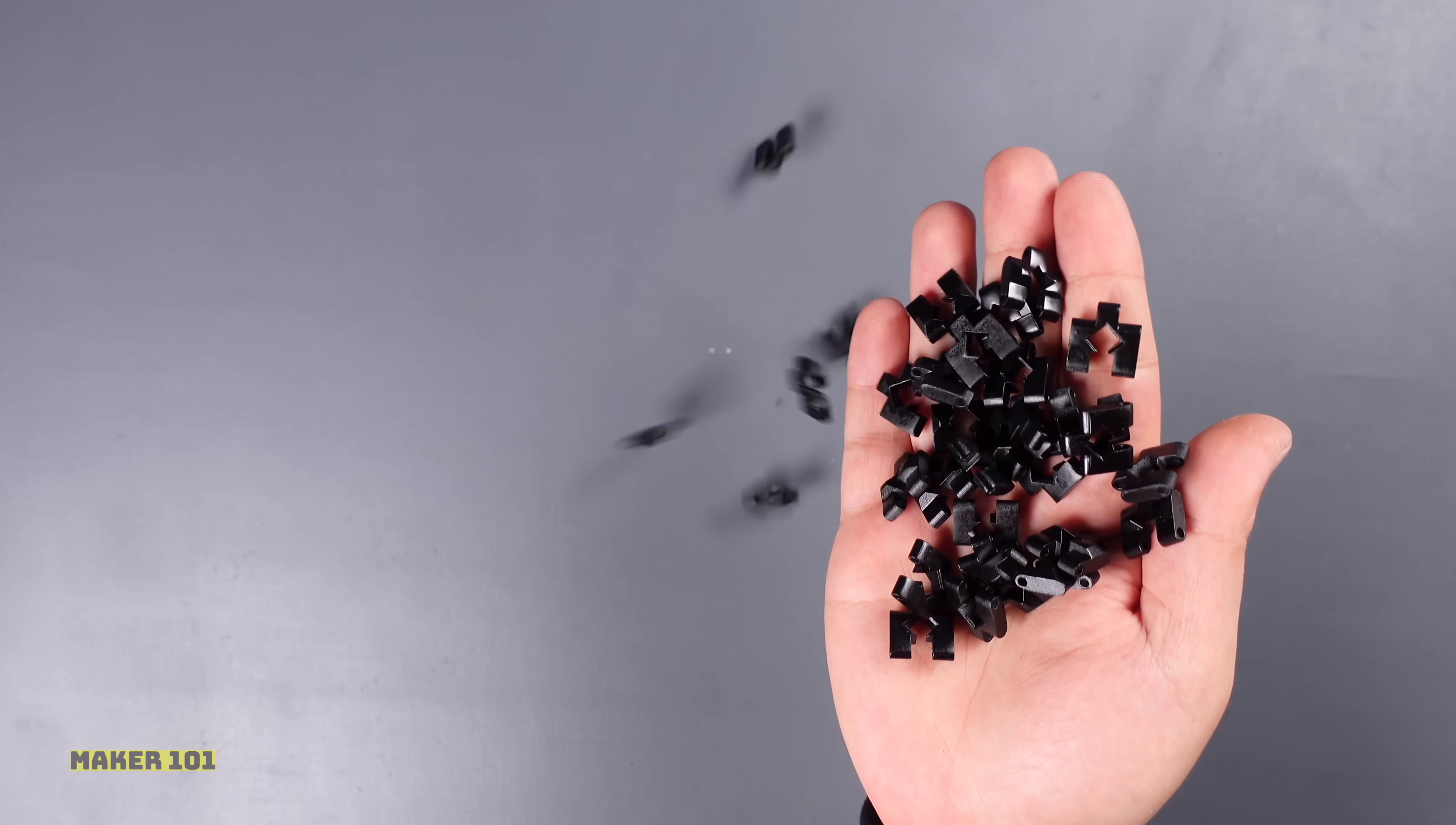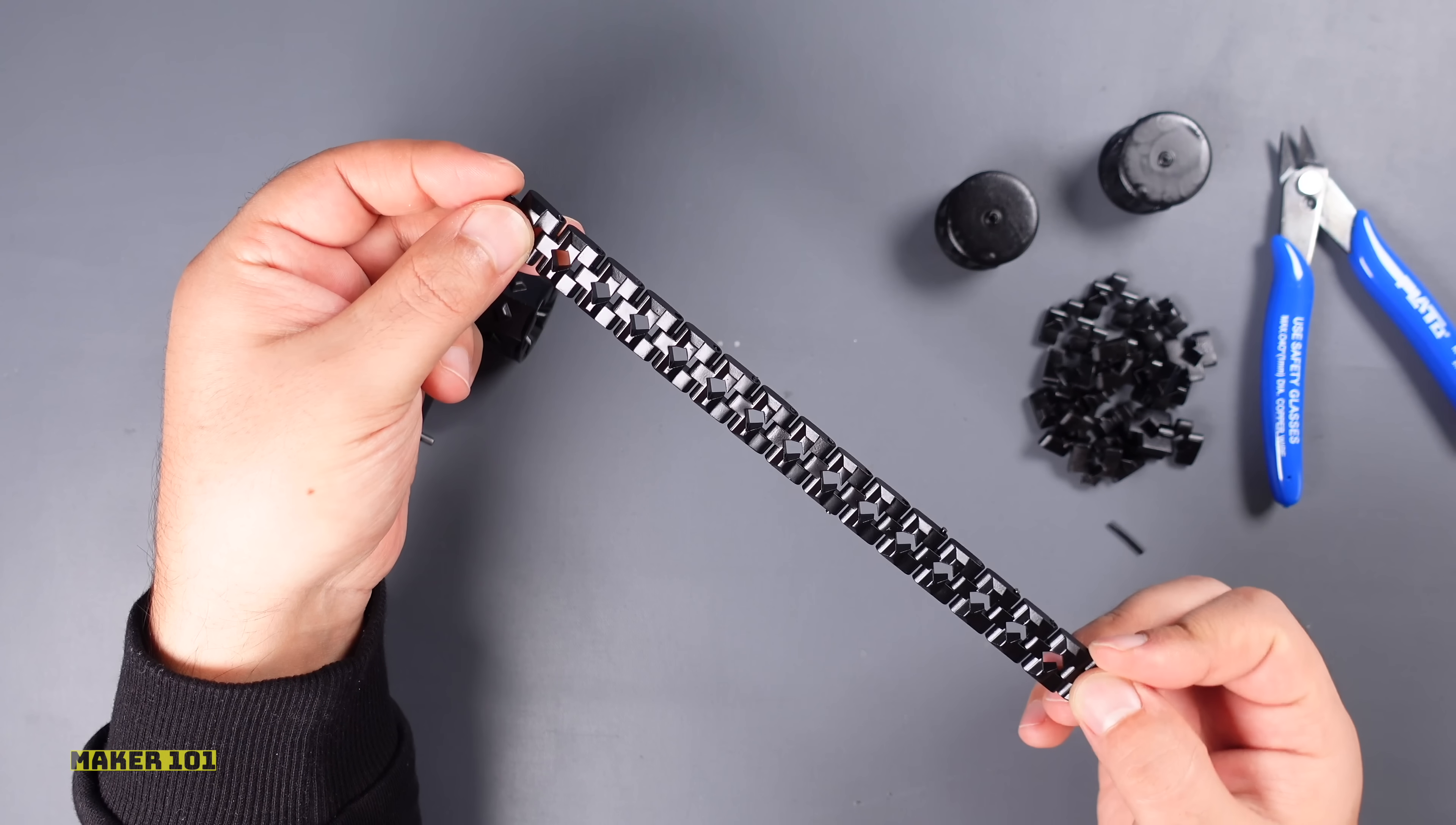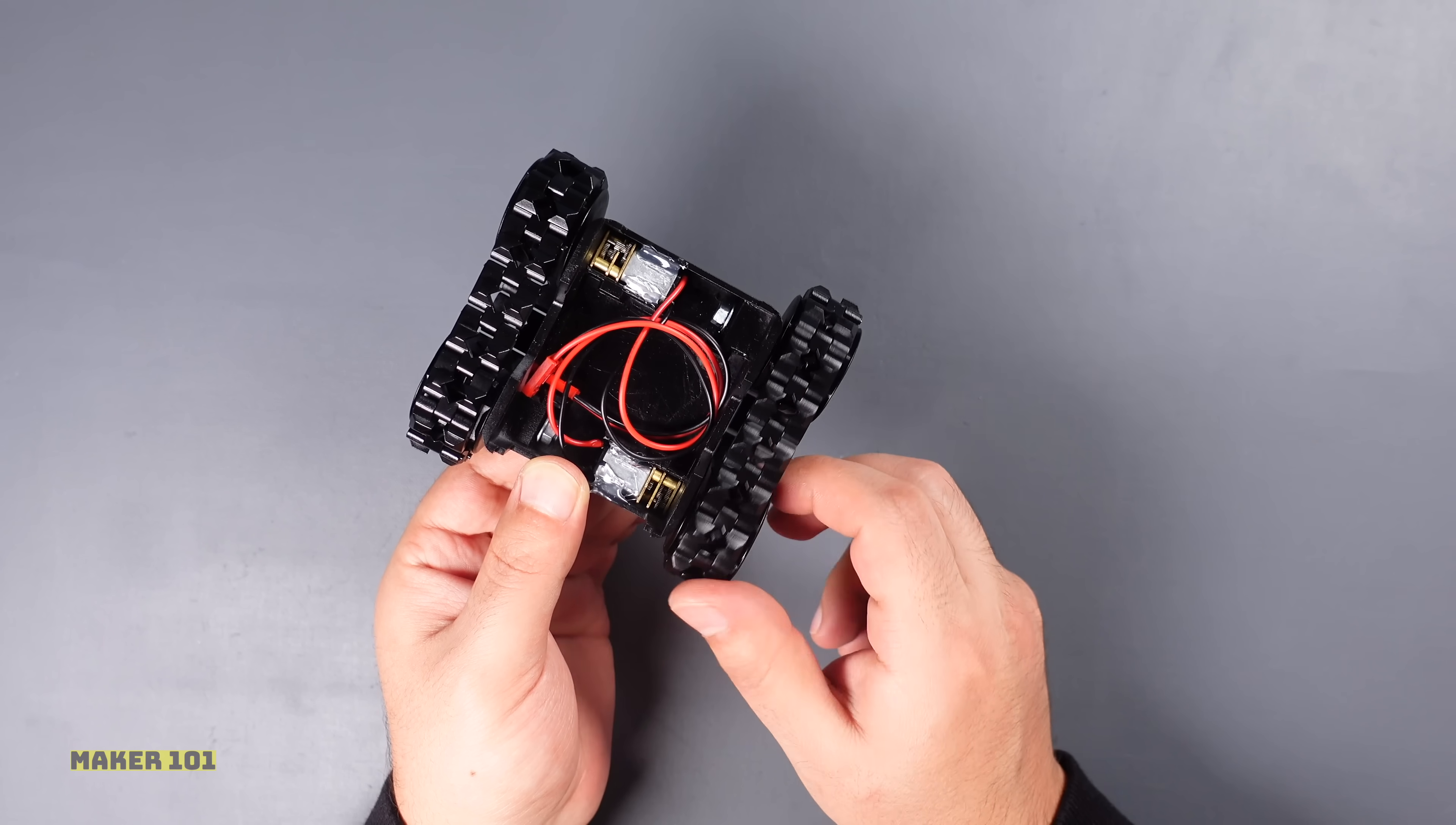We need 32 tracks in total. 16 tracks are required for each side of the robot. Thread the tracks together and connect them using a piece of filament. Attach the master wheels to the motor shaft and then place the tracks on each side of the robot and fix it one more time with the help of filament. Here the robot chassis is ready.